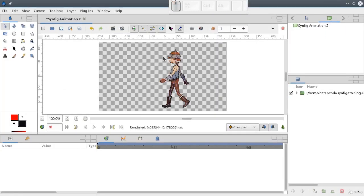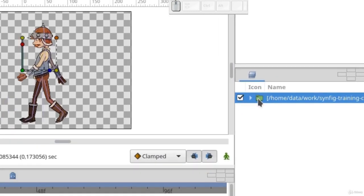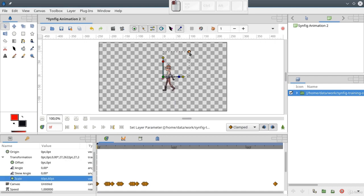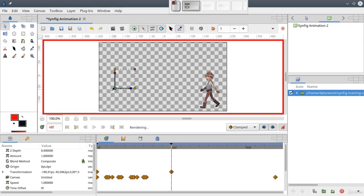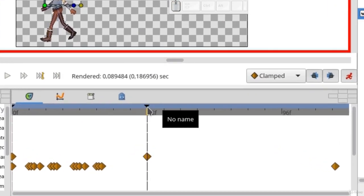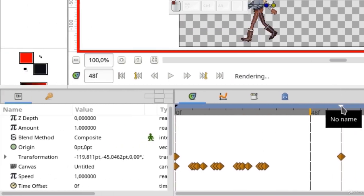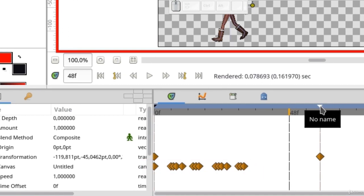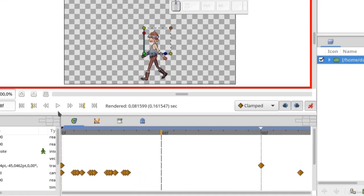So we have imported an external animation file and it's shown as a group. Now we can animate it as a regular image. At the same time, keyframes of the current document will not affect animation in the external file. Here, near the canvas parameter, we have waypoints that represent animation in the external file, and they will stay in place if I move the keyframes of the current document.